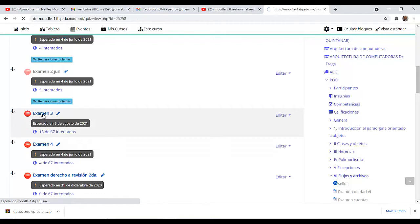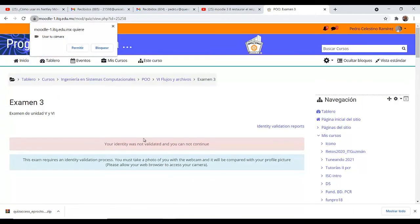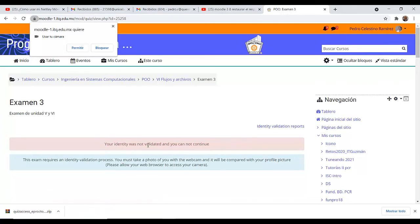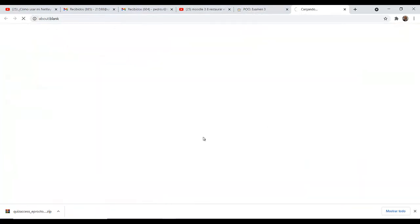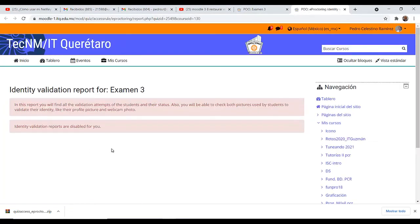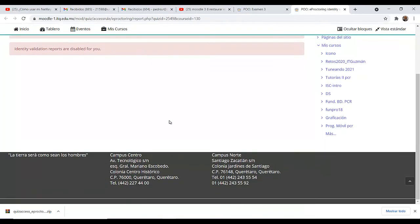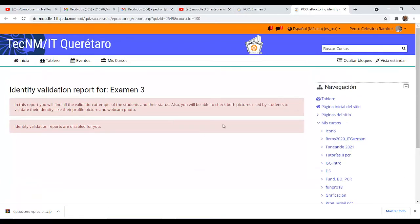Una vez que el alumno entra al examen, lo que va a hacer es su validación. Tiene que habilitar la cámara. Si esta parte no se habilita, no va a poder entrar para poder trabajar. Esto lo tendría que hacer el alumno.